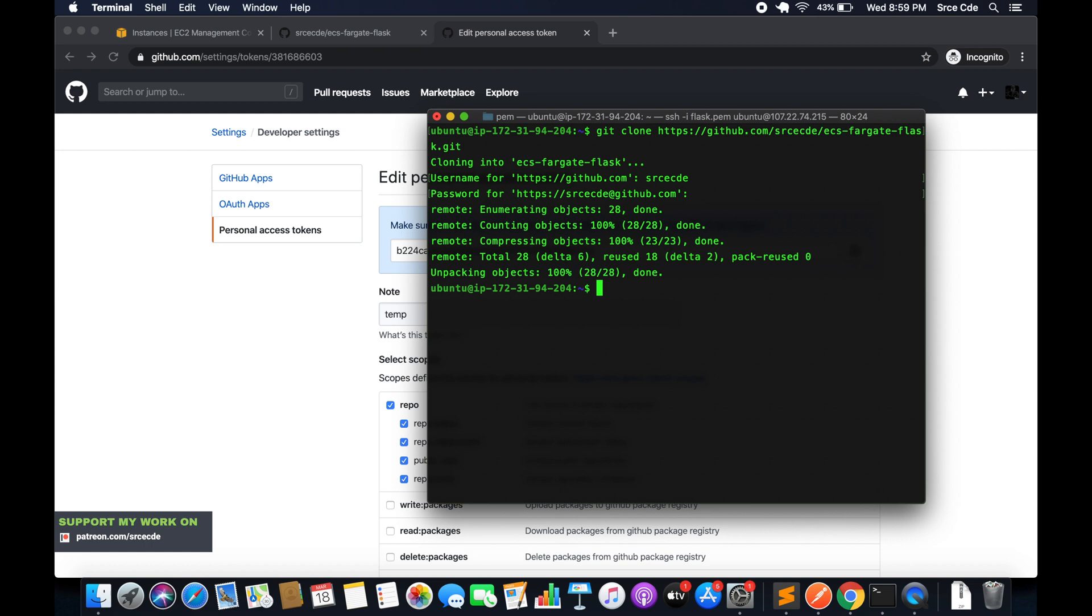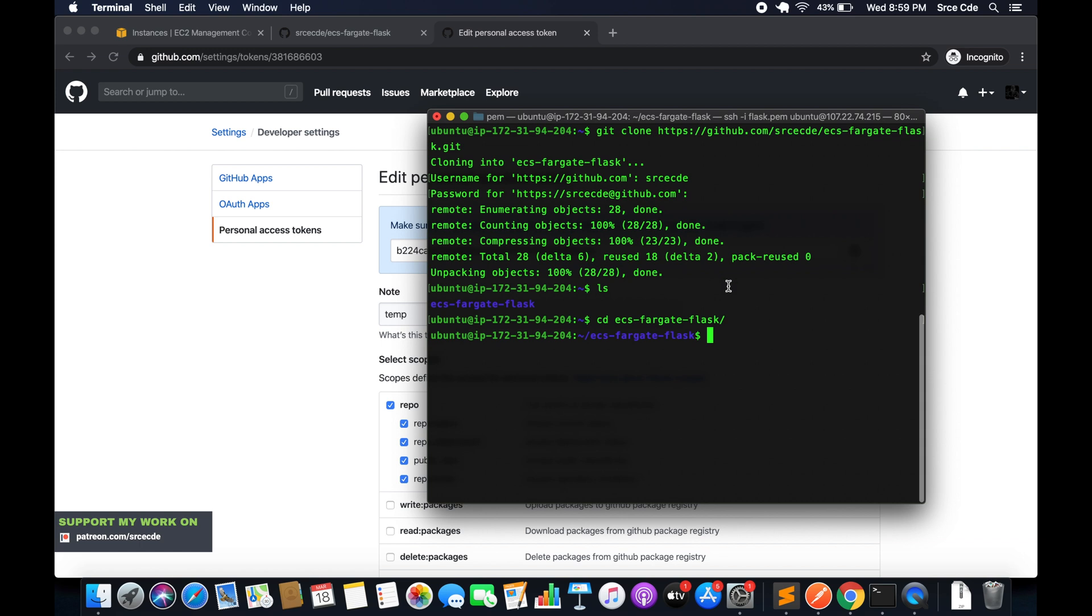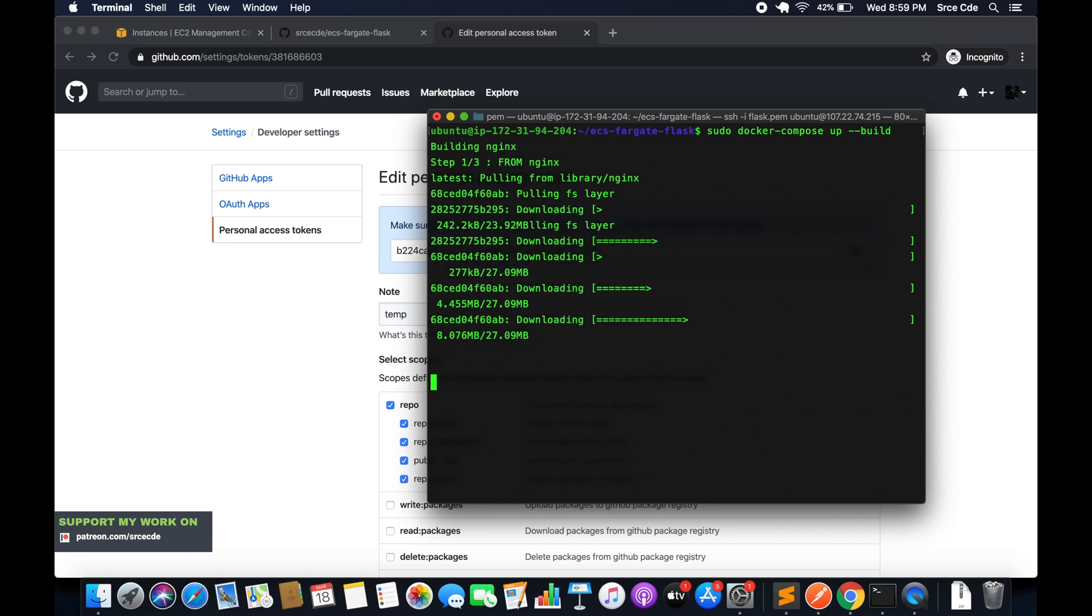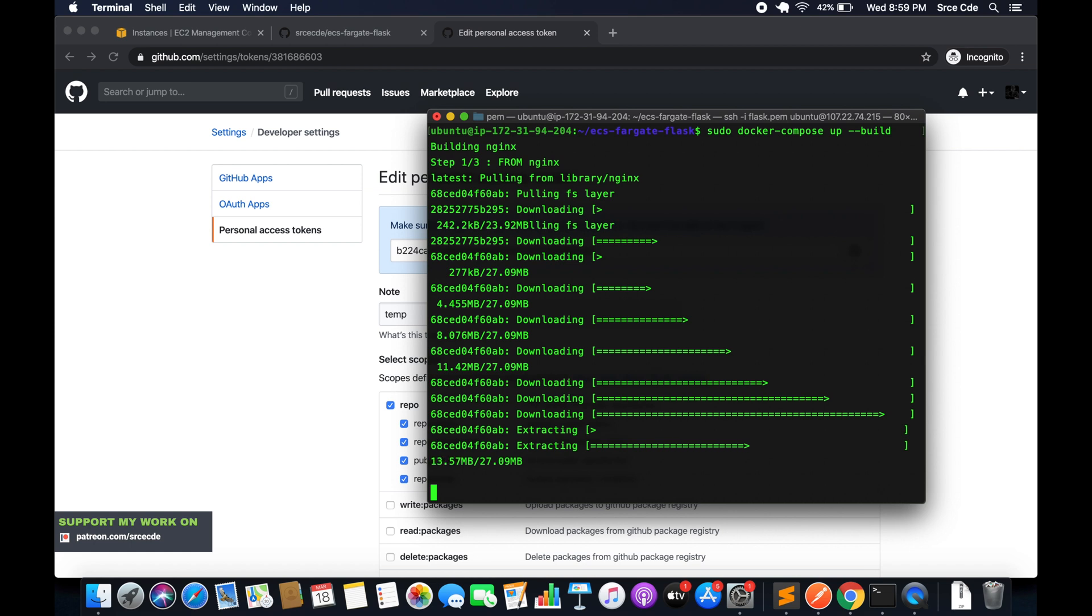Now we have the repo, so cd ecs-flask-docker. We will use docker-compose up --build. Since this image is being built for the very first time, it will take a while.